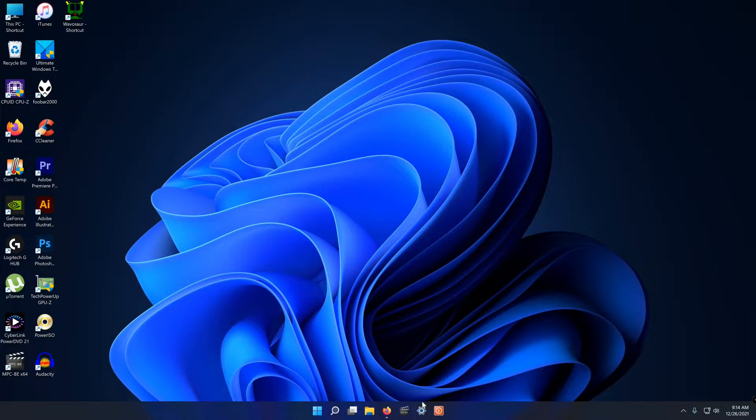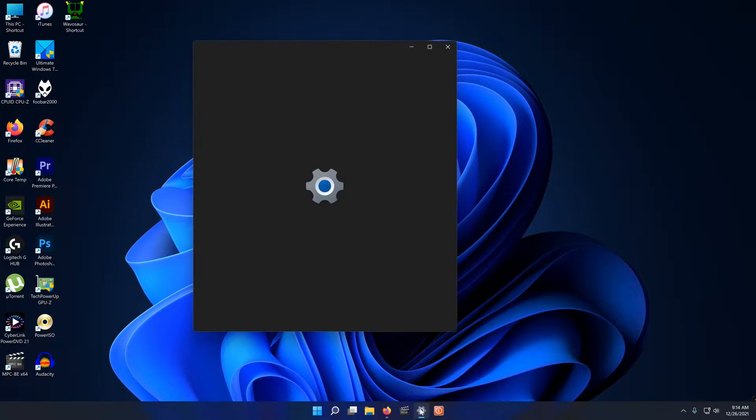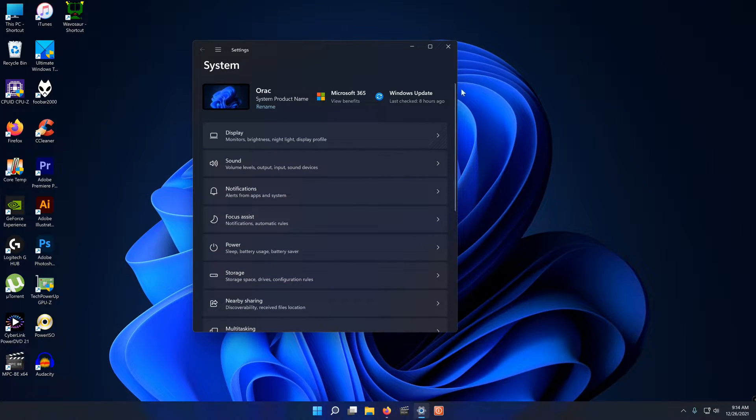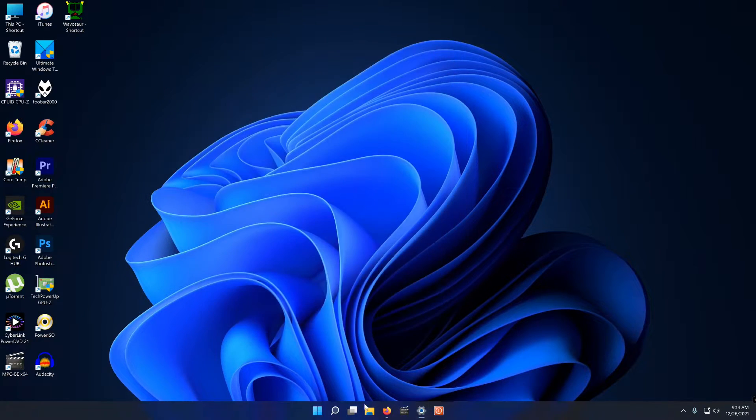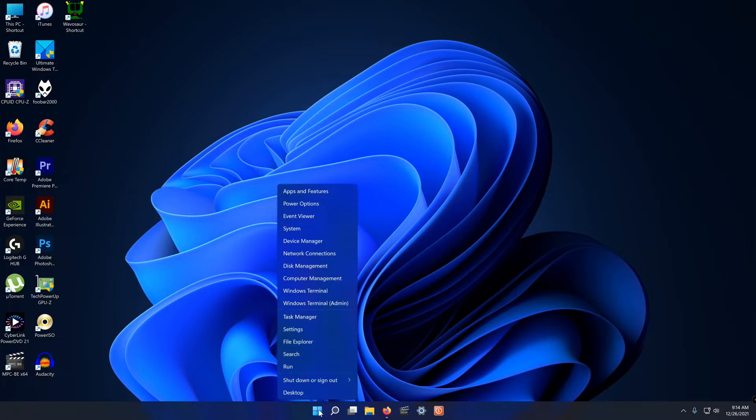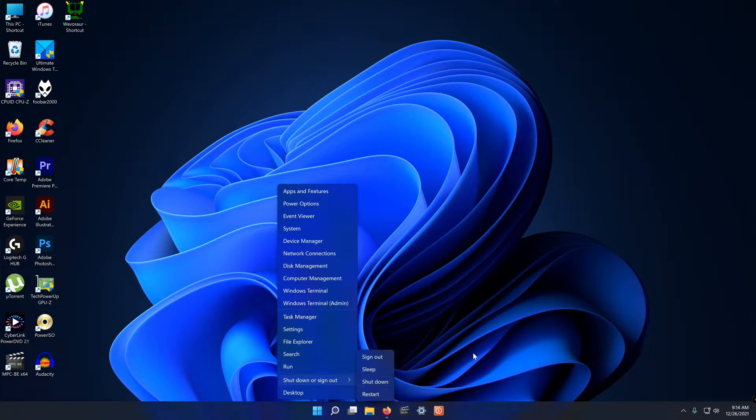For some stupid reason shutdown and restart are buried two or three layers deep in Windows 11. Here's how to change all that.